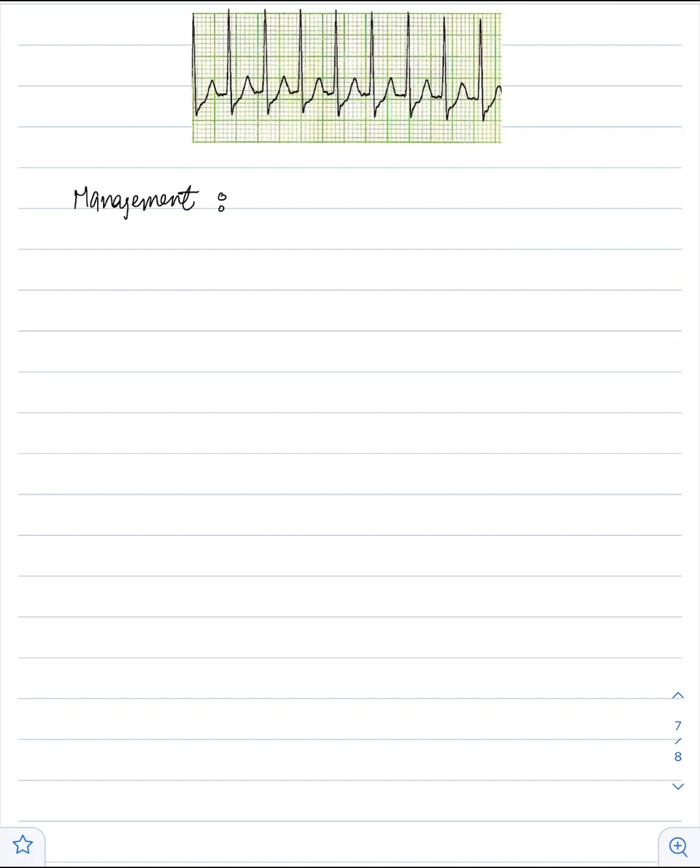First thing to do in the management of PSVT is vagal maneuver, like carotid massage, to decrease down the heart rate.